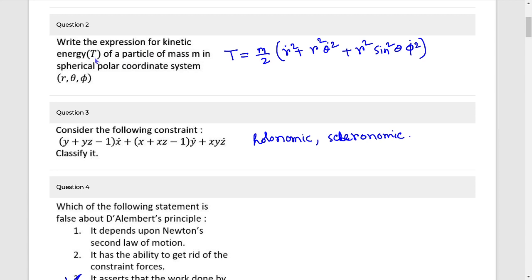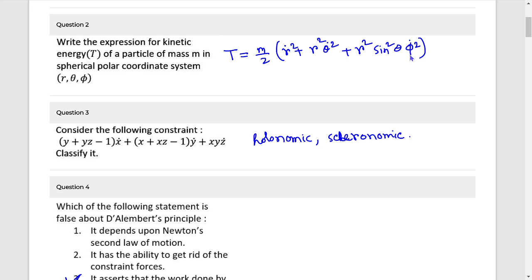Next, kinetic energy form in spherical polar coordinates r, θ, φ. The answer is T equals (m/2)[ṙ² + r²θ̇² + r² sin²θ · φ̇²].